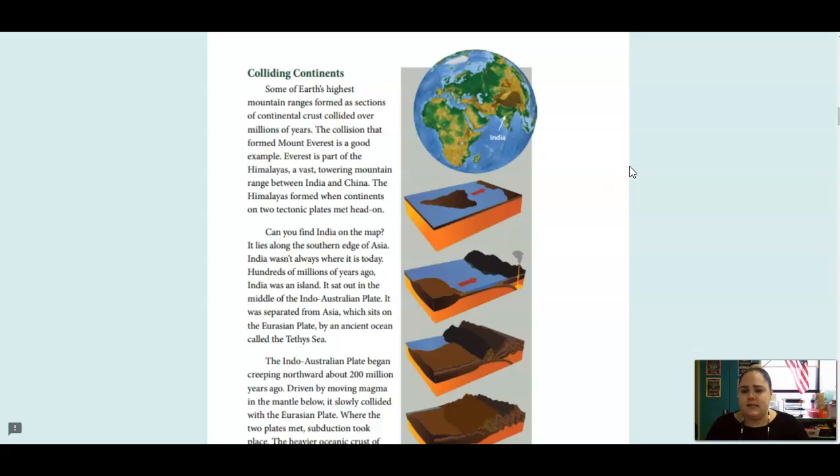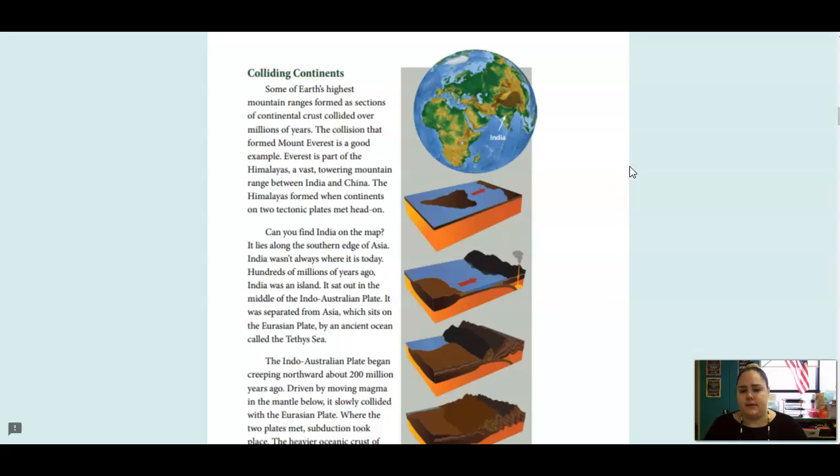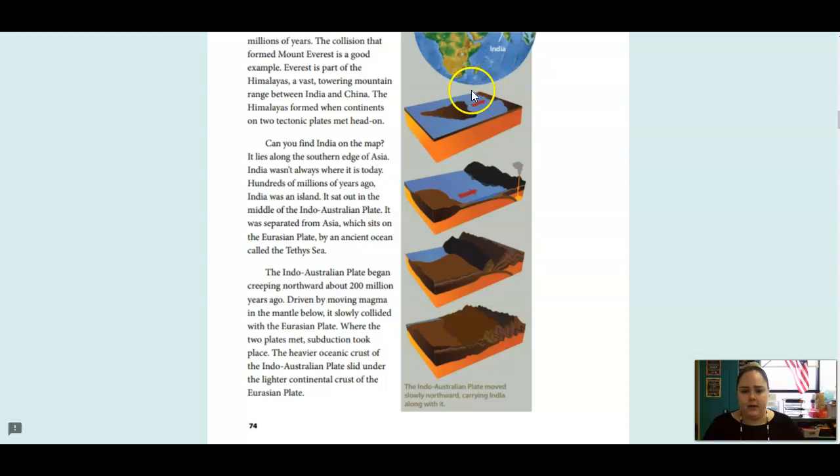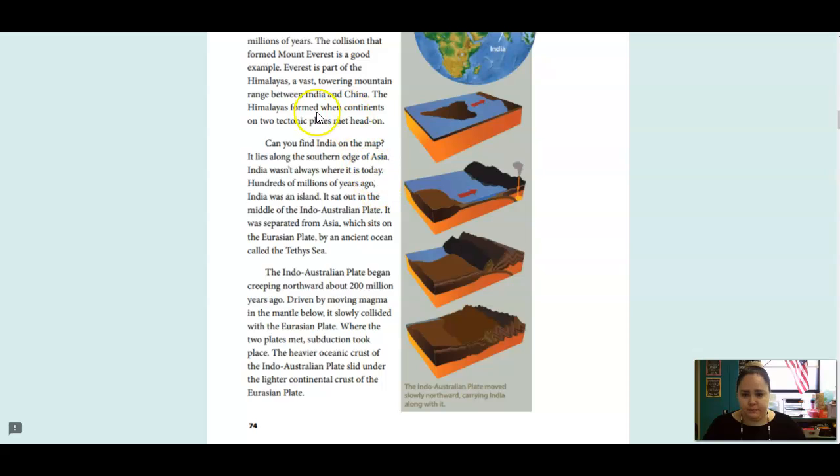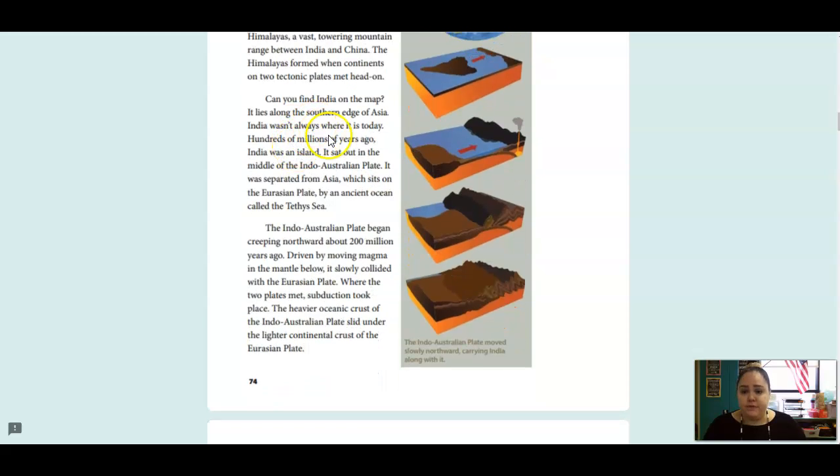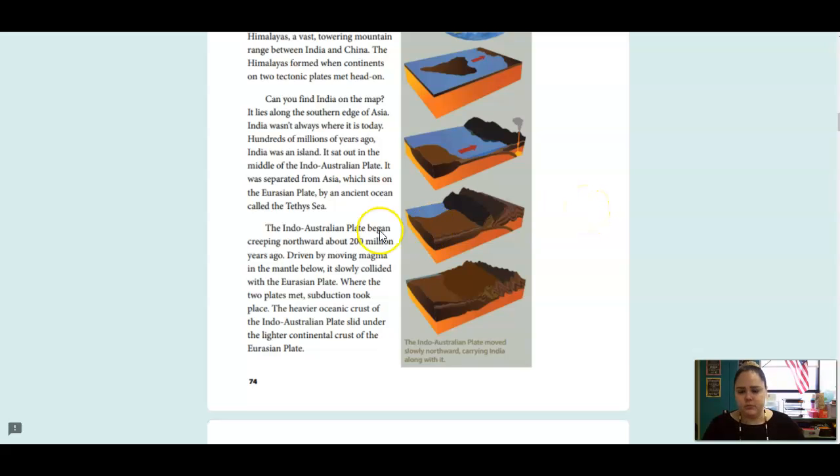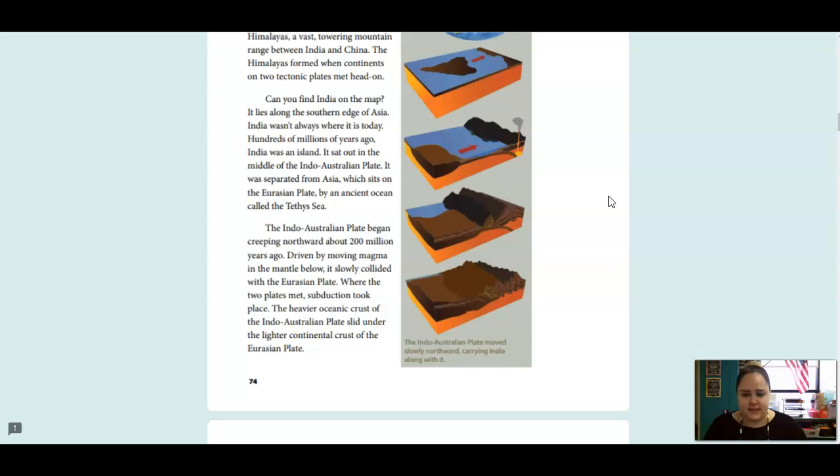Earth's tectonic plates move slowly, but their movements have dramatically changed Earth's features over time. Plate movements have shuffled Earth's continents into different positions. They have destroyed old oceans and created new ones. They have also built mountains and mountain ranges in several different ways. Some of Earth's highest mountain ranges formed as sections of continental crust collided over millions of years. The collision that formed Mount Everest is a good example. Everest is part of the Himalayas, a vast, towering mountain range between India and China. The Himalayas formed when the continents on two tectonic plates met head-on.